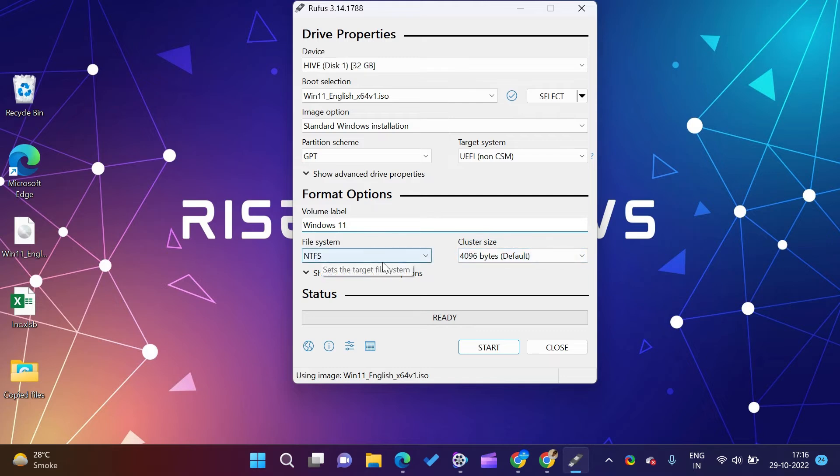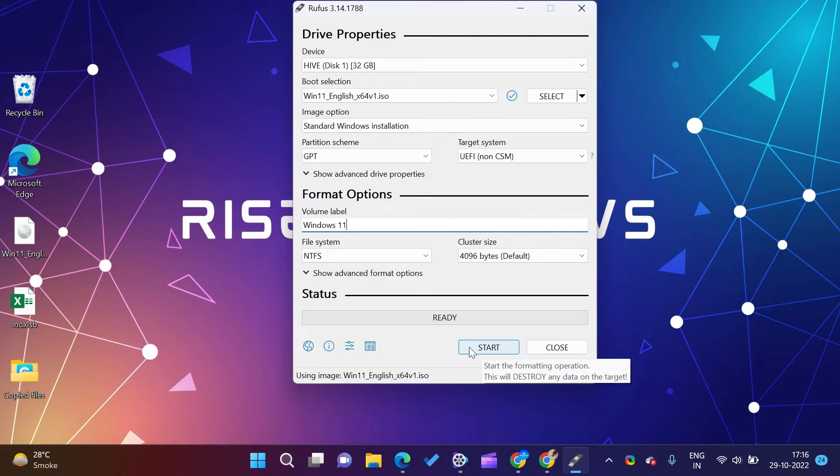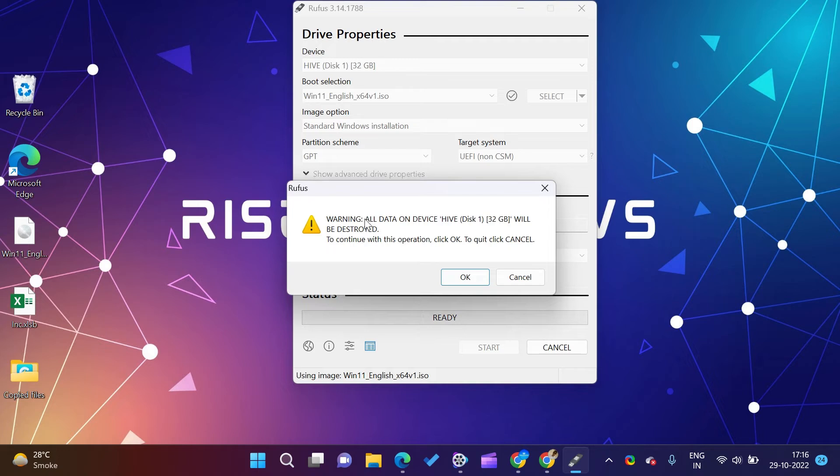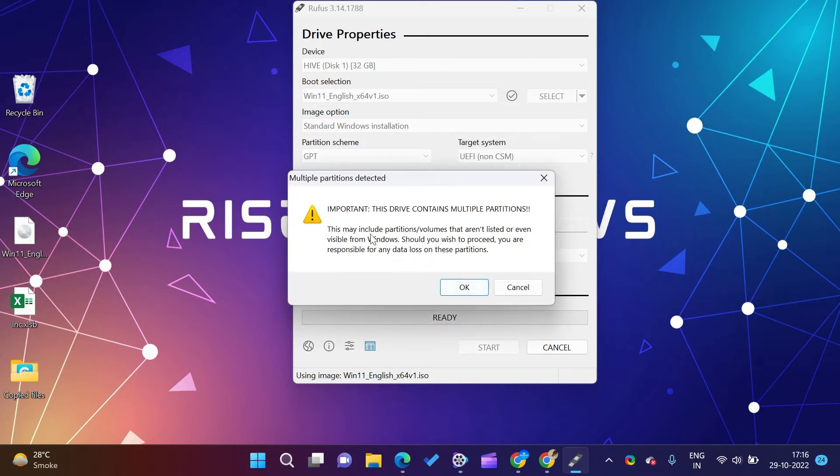Select the Windows ISO file which you downloaded from Microsoft. Choose partition scheme GPT. You can also change the name of your bootable drive. I changed it to Windows 11 as I am making it for Windows 11.